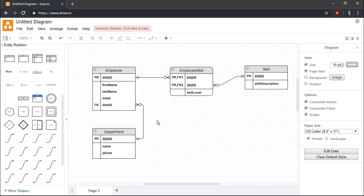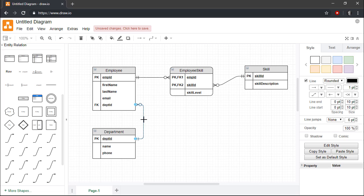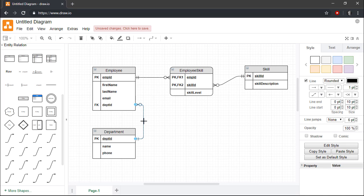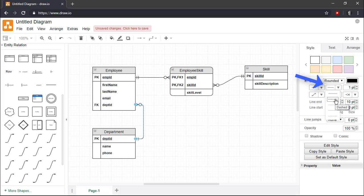Finally, the relationship between the department and employee entities is a non-identifying relationship, since the primary key from the department entity is not part of the primary key for the employee entity. To mark the relationship between these two entities as non-identifying, we simply need to select the relationship line that connects them, and then change the line pattern to dashed by using the Style tab on the right pane of the interface.